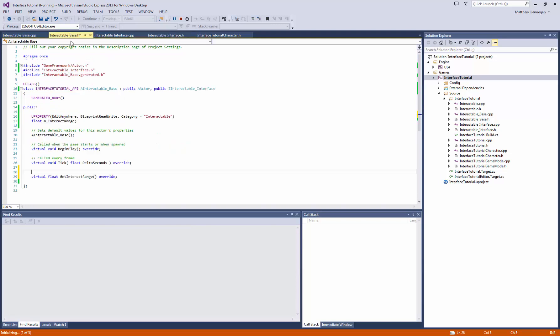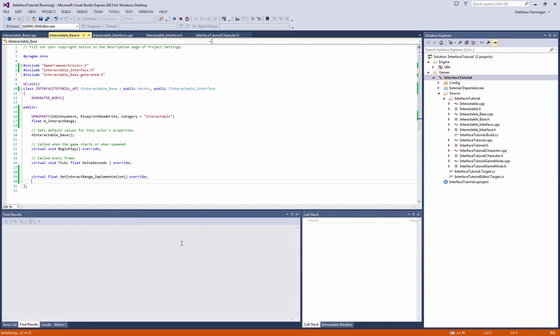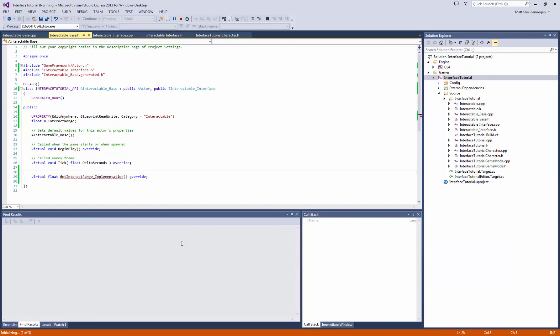But since this is a Blueprint native event, and again this is covered elsewhere, but this actually needs to become implementation instead of just the normal one. And that, UE4 does some magic on, and tells it to go look for the Blueprint implementation first, and then come back and run this essentially as the parent function, which we'll get into in a second.